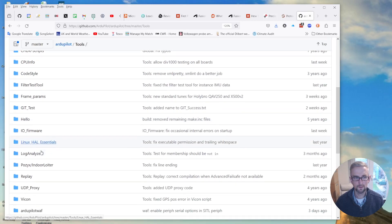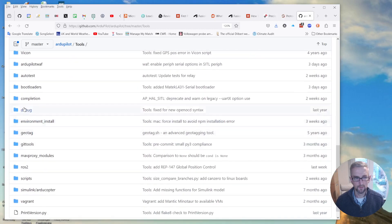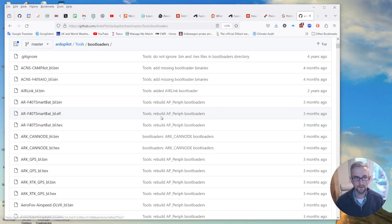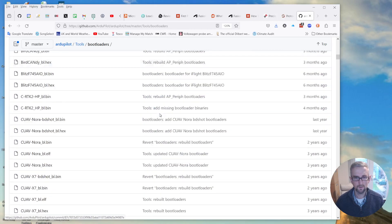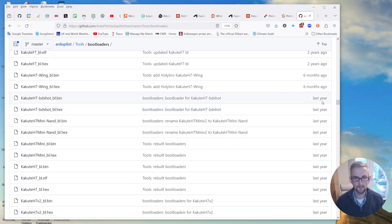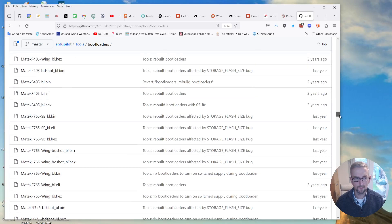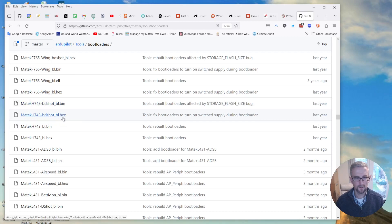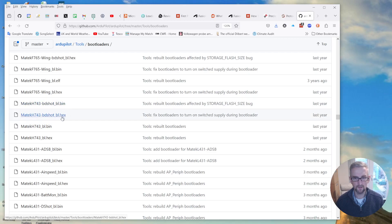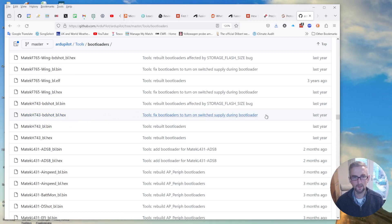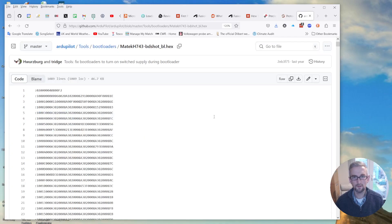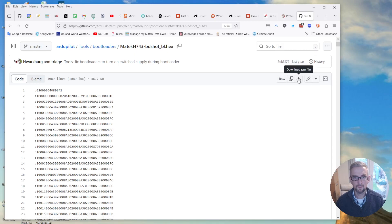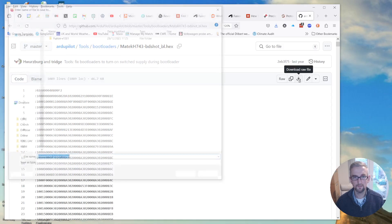And then what I want is the MATEK H743 and I want the BDSHOT version and I want the hex file. So the difference between the binary file and the hex file is the hex file has the start address burnt into it so it's much easier to work with if you're using something like Cube Programmer. You don't have to tell Cube Programmer where things go.